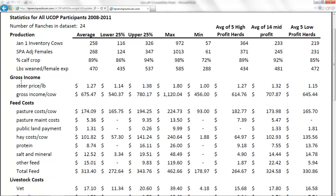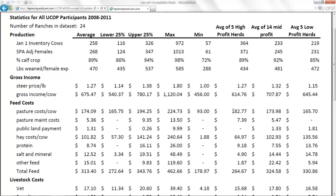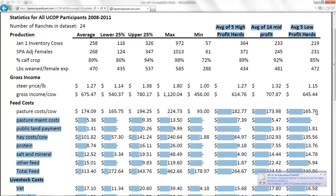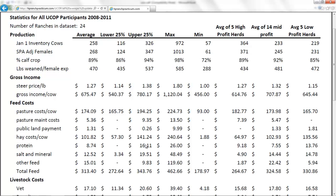Looking at the cost side — pasture cost per cow — the high-profit ranches actually pay more in pasture cost than the low-profit ranches. Why? They generally graze out longer and feed less harvested feed, so they pay more to their land per cow. Looking at hay cost per cow, it's interesting: our high-profit ranches have a very low hay cost per cow, while the low-profit ranches have roughly double the cost. The rule of thumb is that higher-profit ranches generally feed less hay per cow and other harvested feeds.